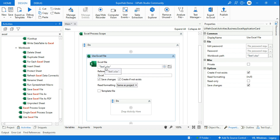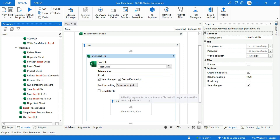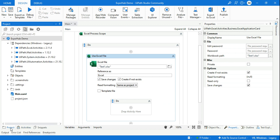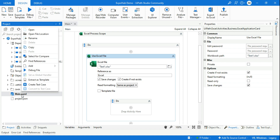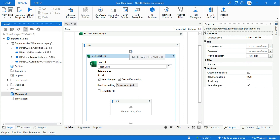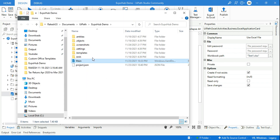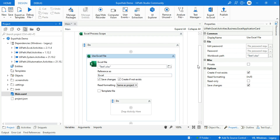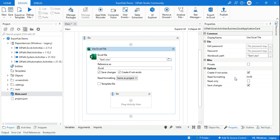If the file is already available — let's say test1 is already there — it's going to work on that particular existing file. Let's go to the Projects tab and refresh it. You can also right-click and click Open File Location, which shows the entire project folder. Right now there is no Excel file in the project folder, so let's go ahead and create a blank Excel file.